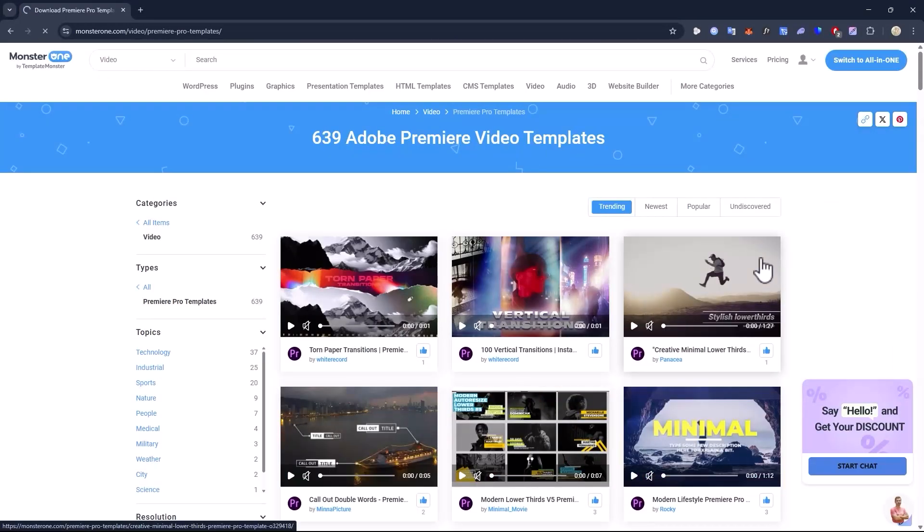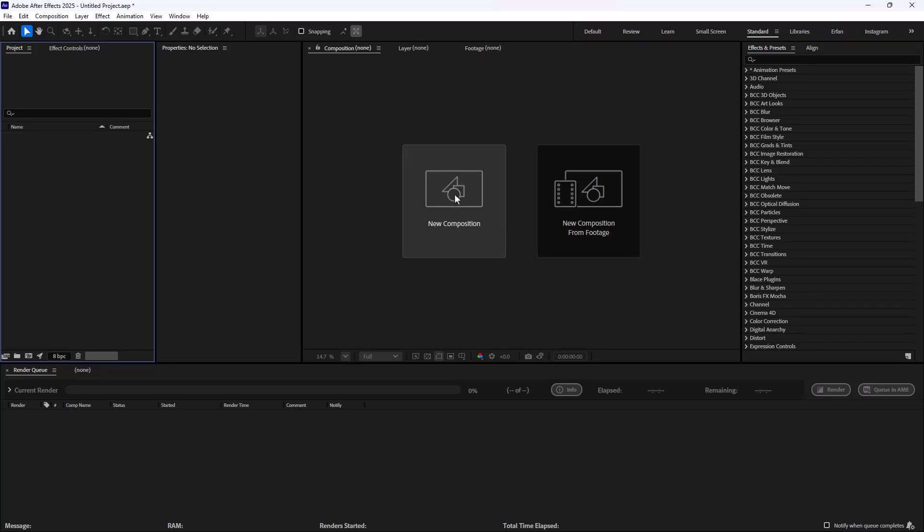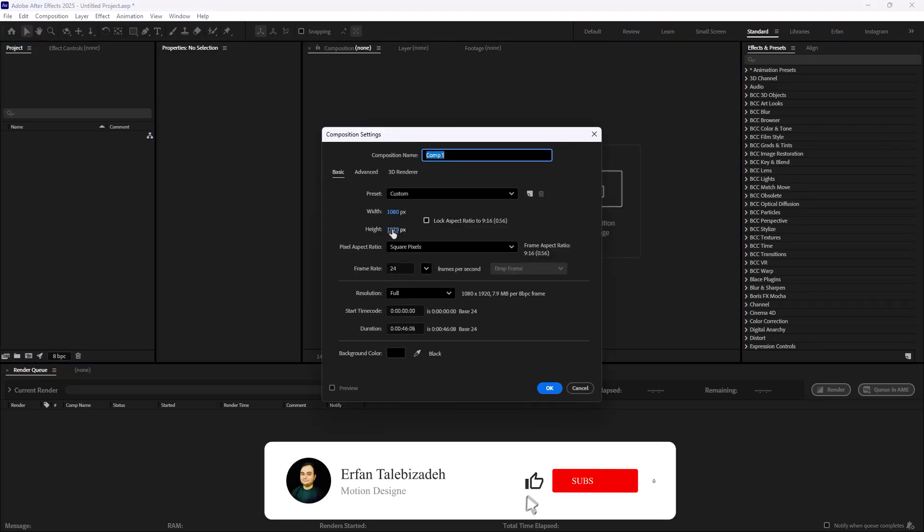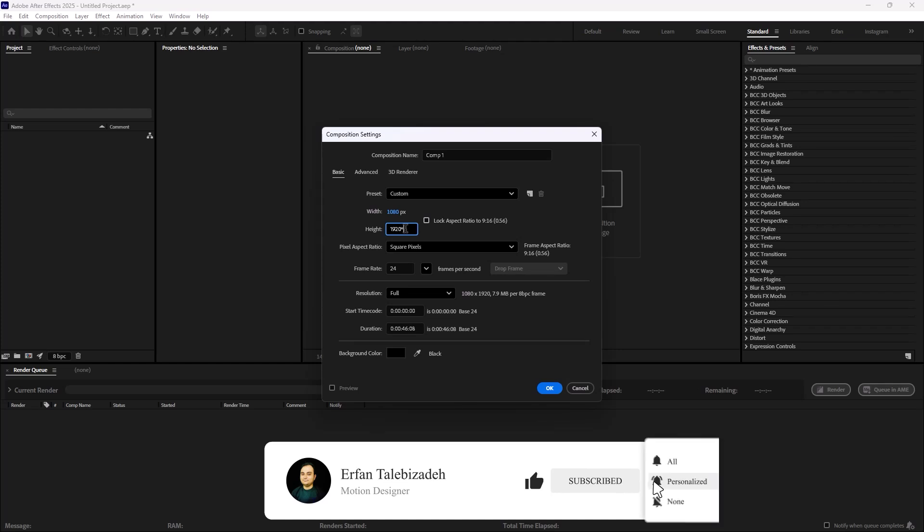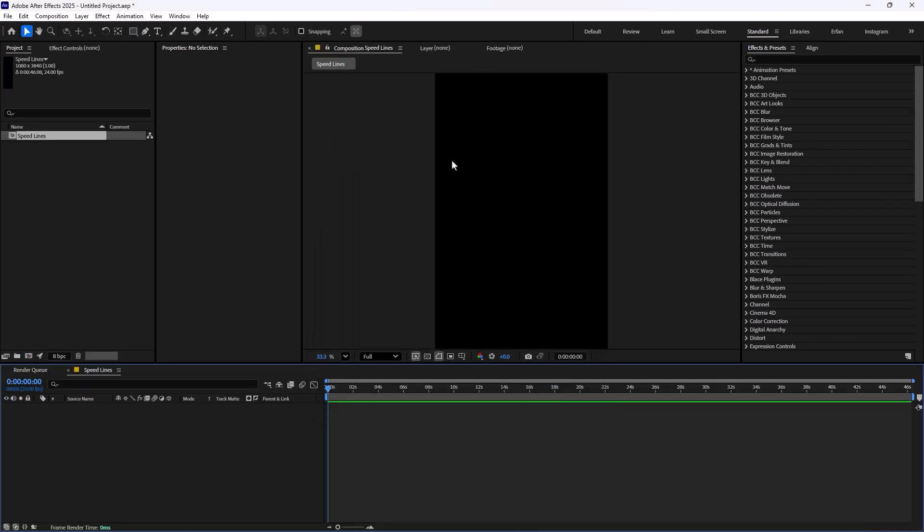Now let's get to the video. Here we are inside of Adobe After Effects. On the first step I want to create the speed lines for the animation. I'm going to click on new composition, change the height to double the size by multiplying by 2, and change the composition name to speed lines.